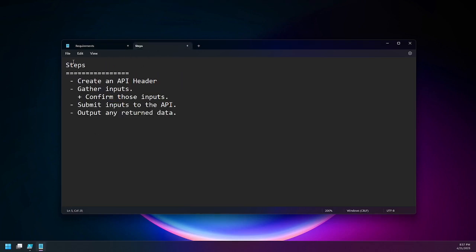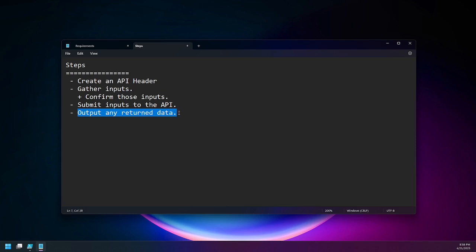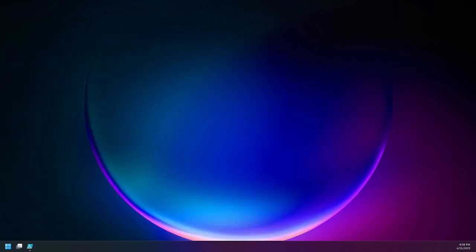We're going to talk about the steps as well. First, we're going to create our API header. We're going to gather inputs, which are what you want to send over to OpenAI. We may want to do a confirmation on that, so we're going to validate our input. We're going to submit those inputs to the API, and then we're going to output any return data. This is pretty simple — we're just going to dive in and get to work.